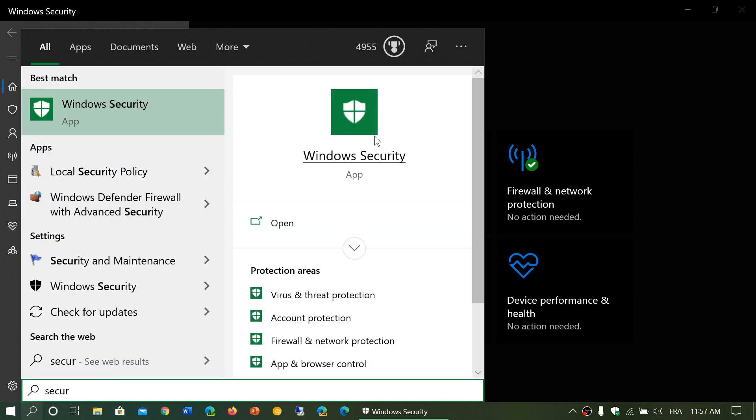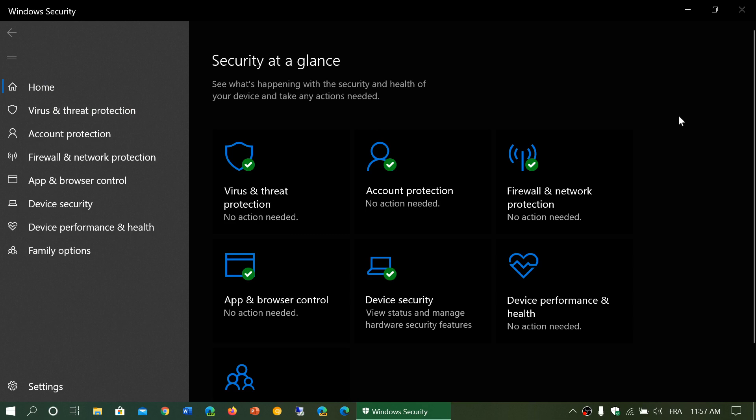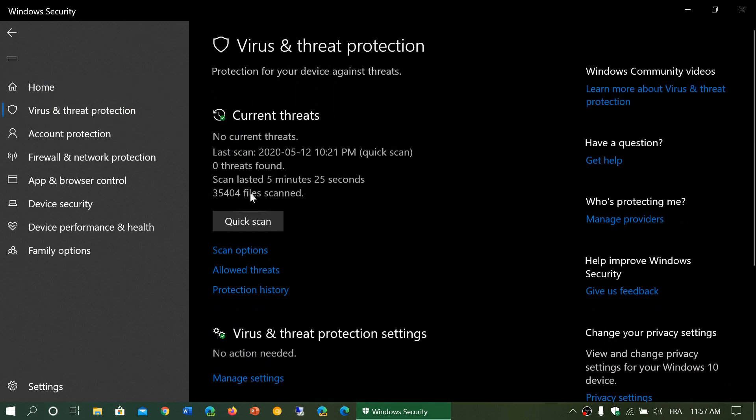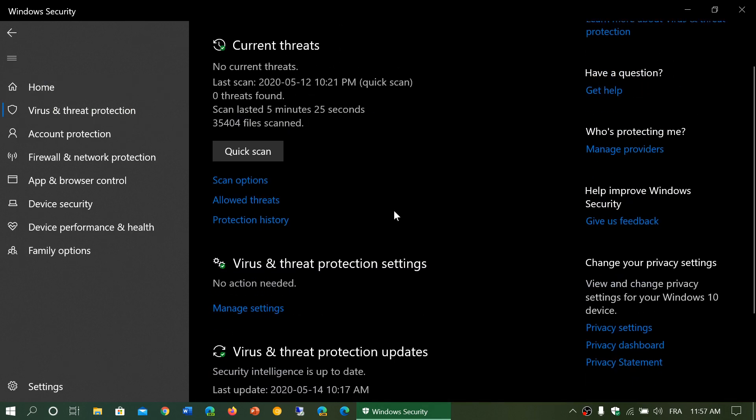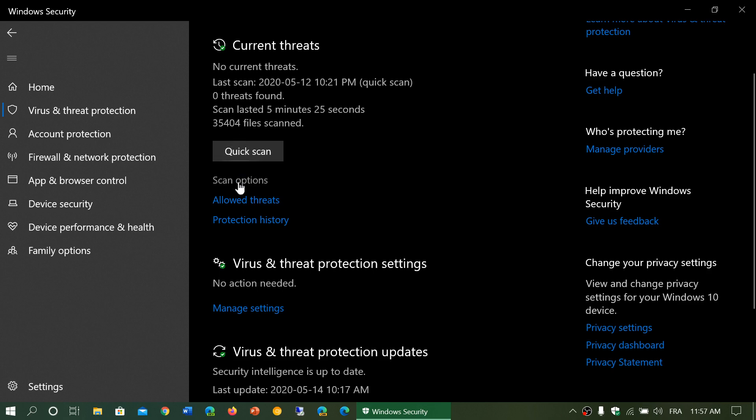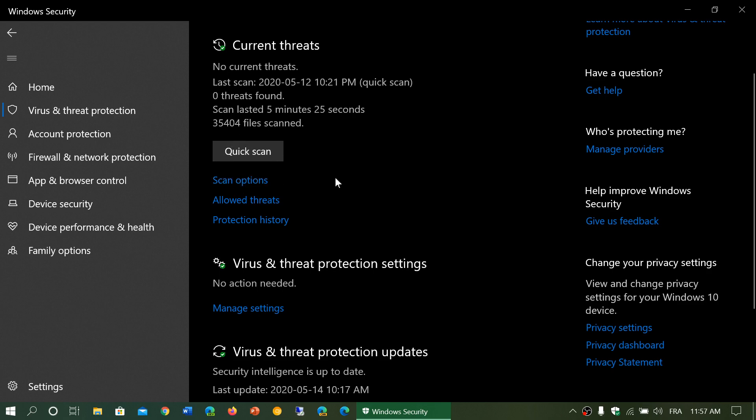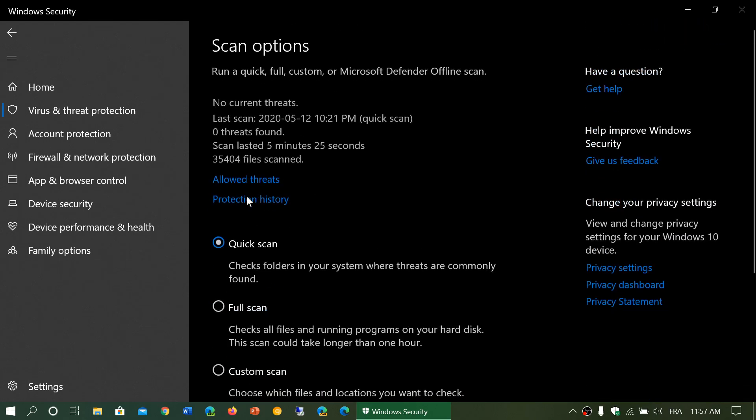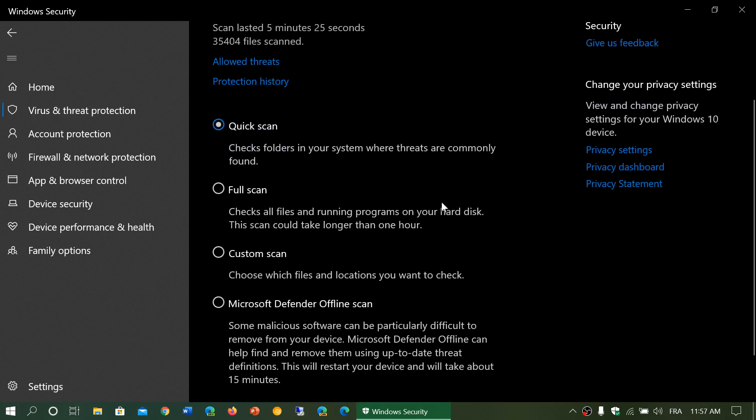You will see Windows Security pop up. Once in here, go to Virus and Threat Protection. Here you have Scan Options. When you go down, one of the scan options at the bottom is Microsoft Defender Offline Scan.